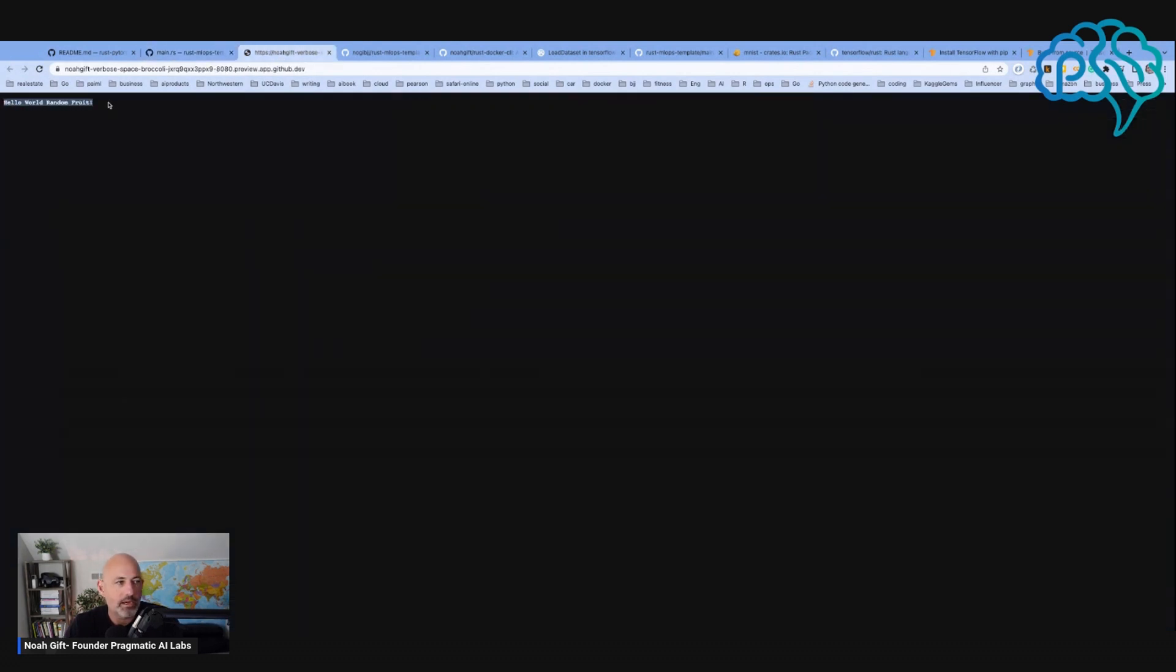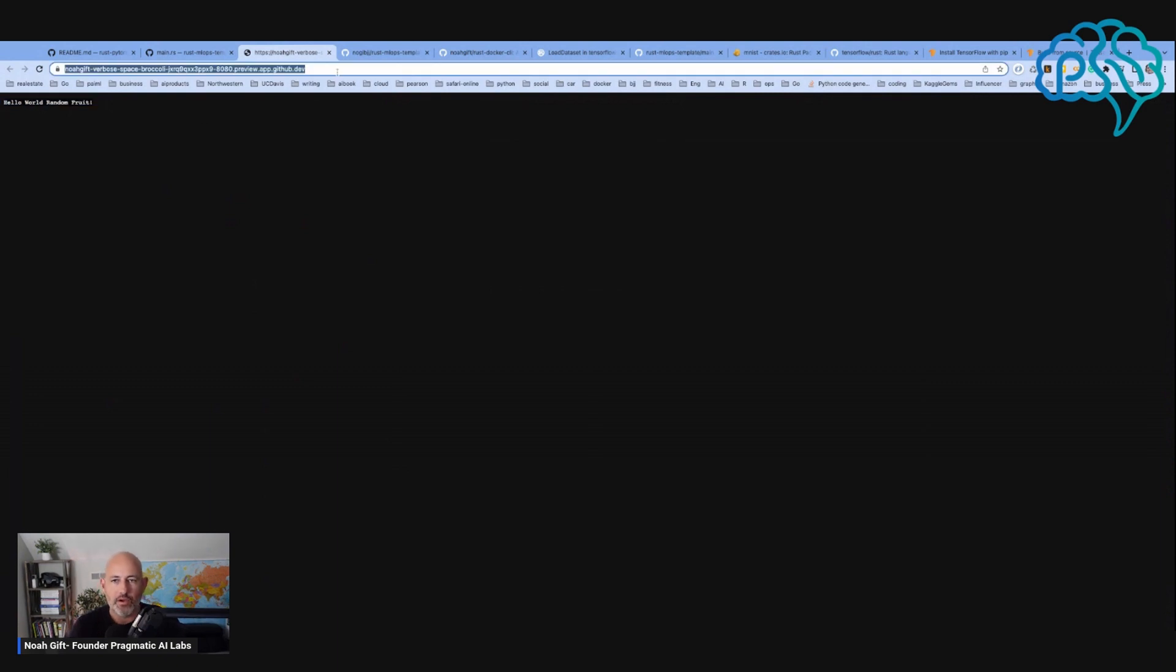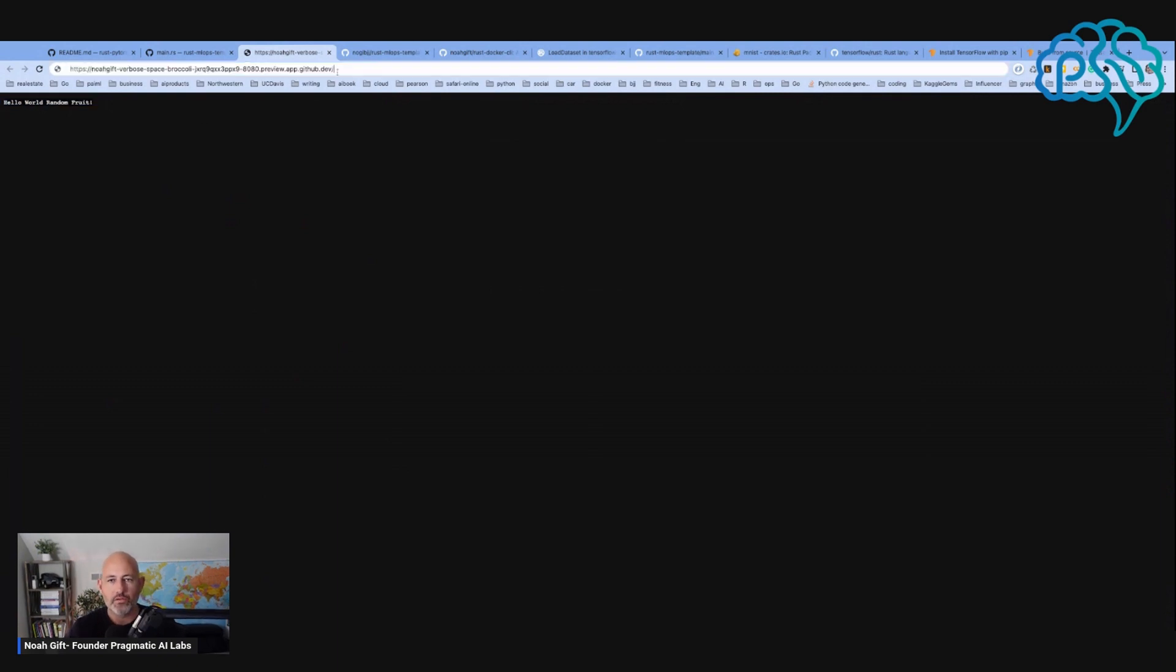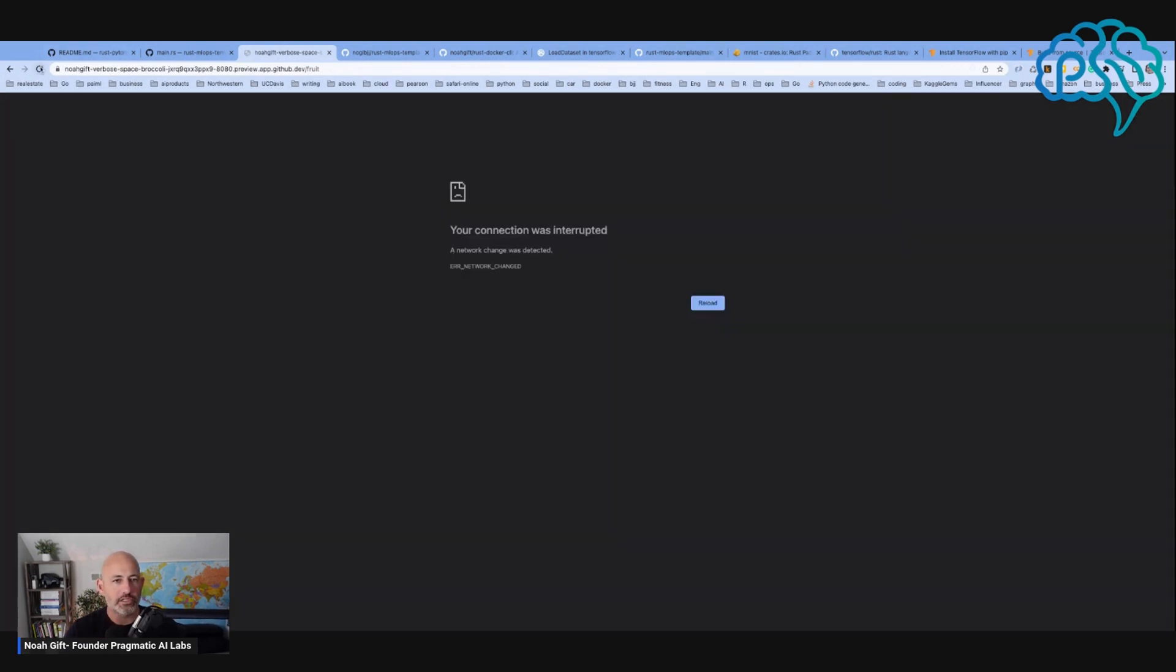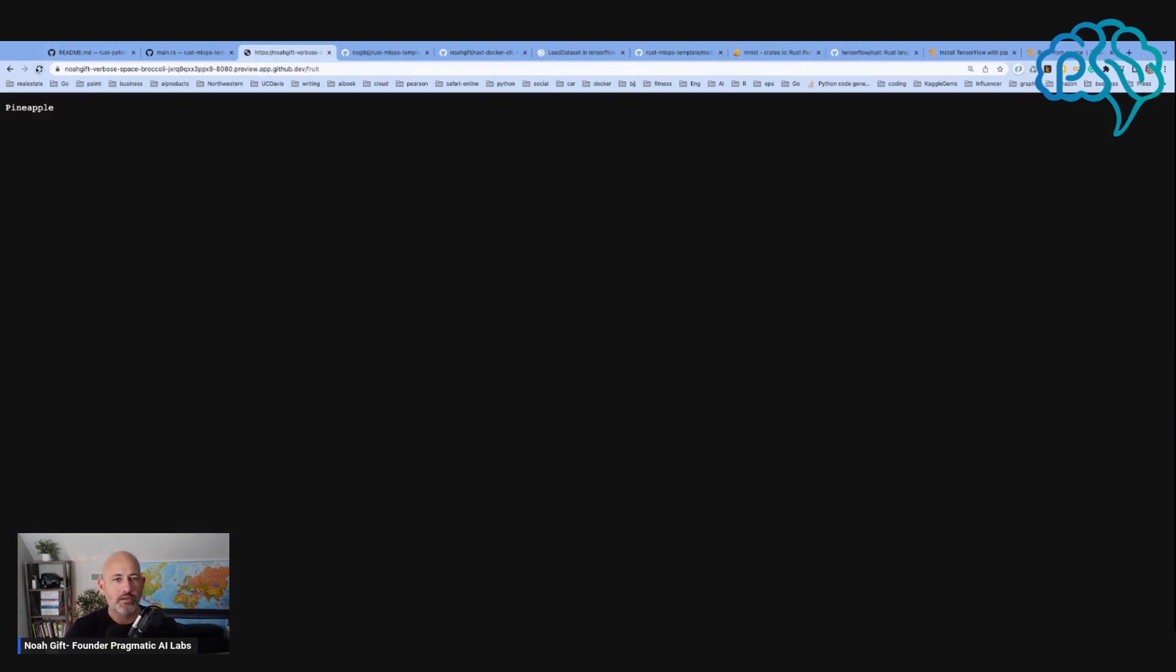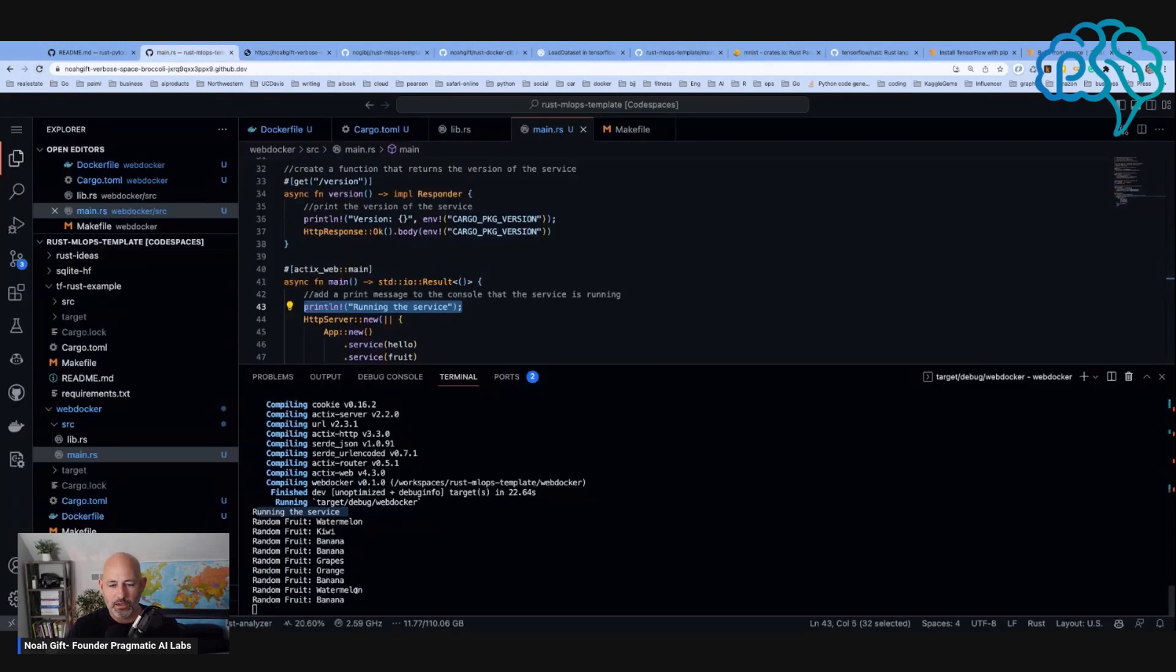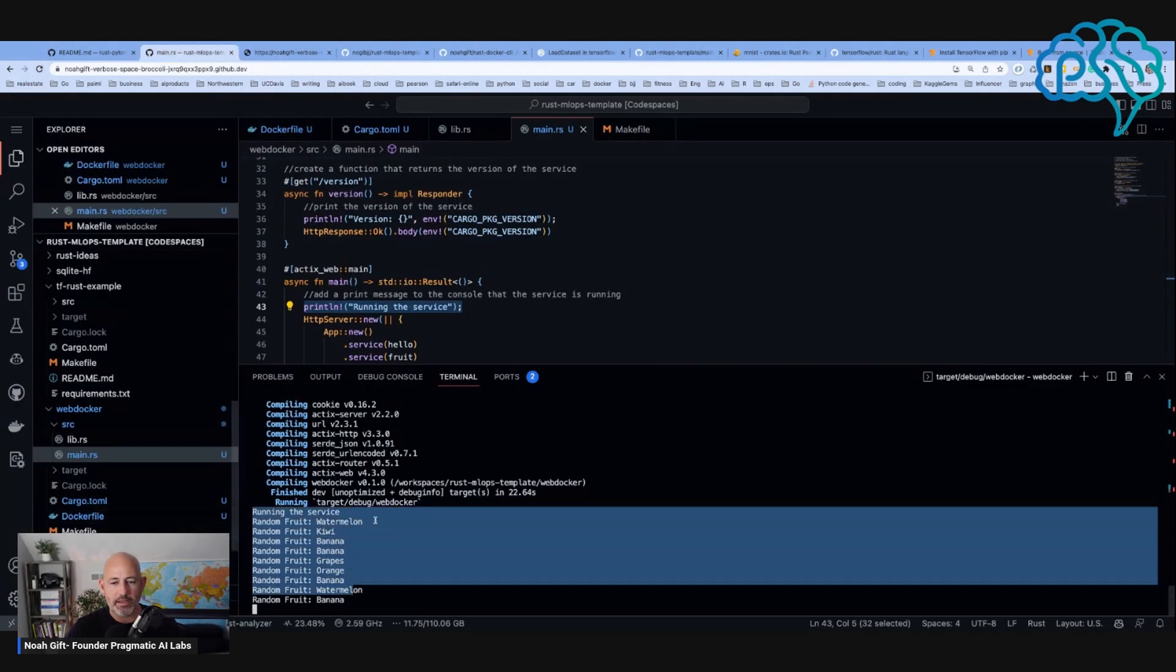If I want to go to fruit or something like that, orange. So we can see it works. I have a random fruit service: pineapple, grapes, orange, watermelon, mango. And look, it's printing them out here. Nice.